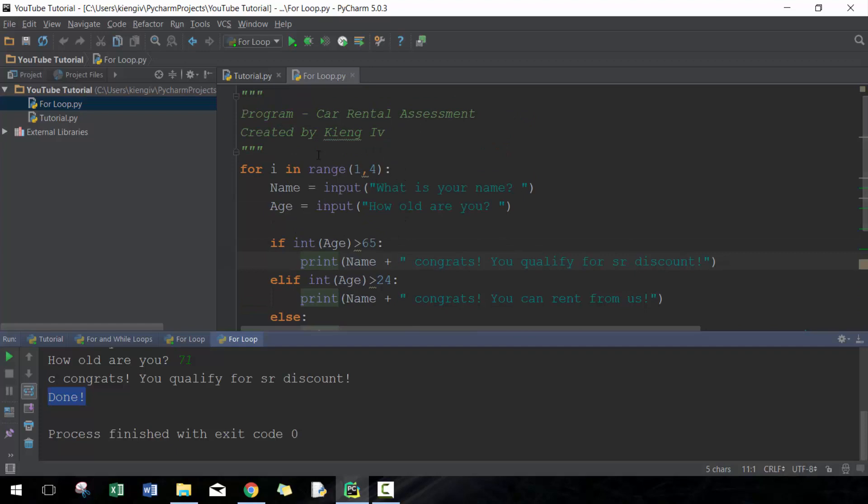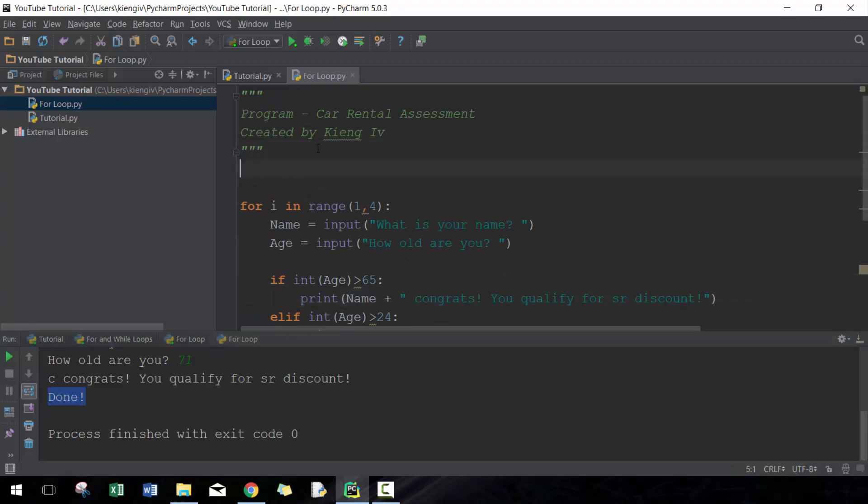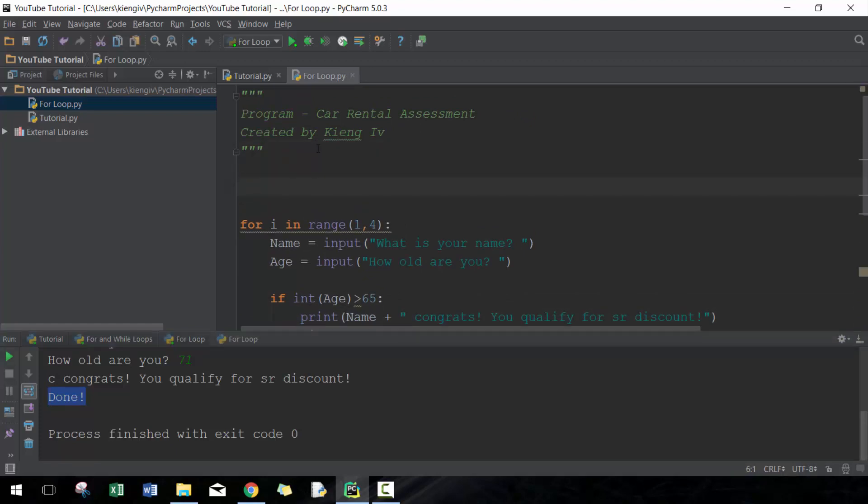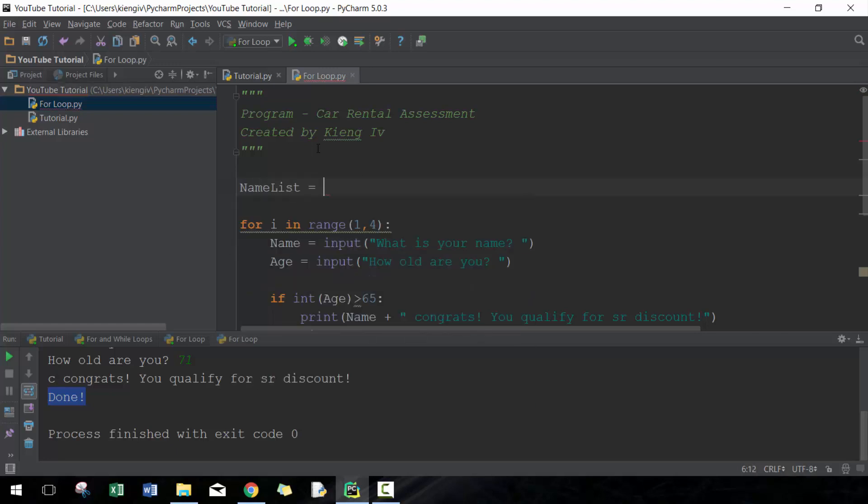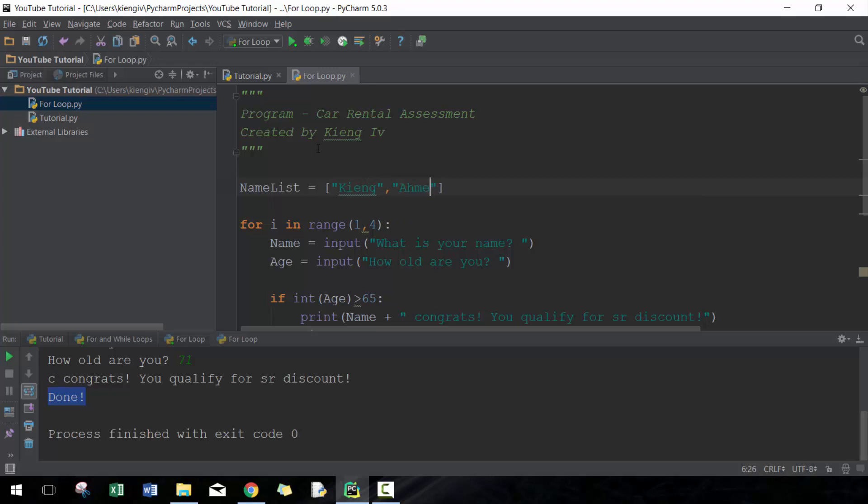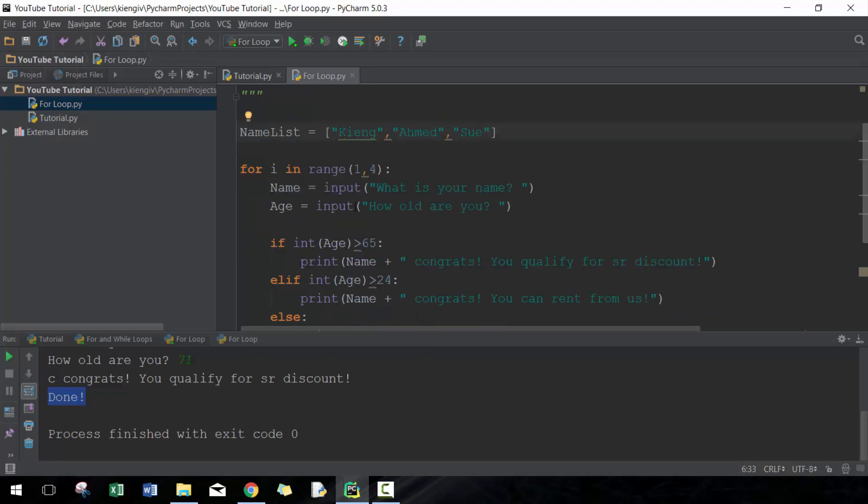Another way of approaching it is to use lists. Hopefully if you haven't watched the previous list video I recommend that you check it out. I should recommend that you check out the entire playlist so you can follow along more efficiently. So here we're gonna go 'namelist' - again, namelist is just a variable you can call it whatever you want. And then here we're gonna do a list, so let's just do the same list that we had before: King, Ahmed, Sue.